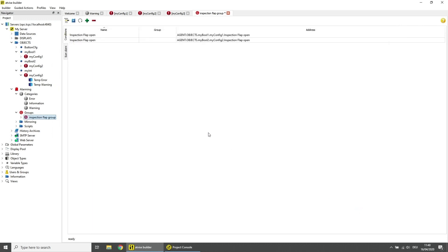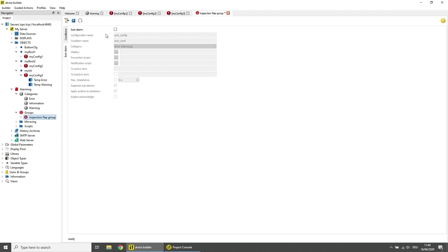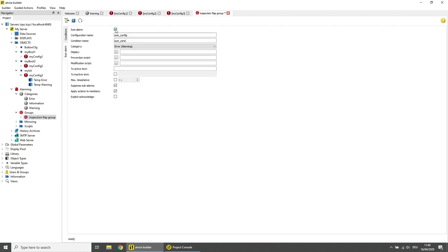Open the Sum Alarm tab on the left side and activate the sum alarm. Enter a name for the sum alarm and its condition. Save the group by clicking on the disk icon.